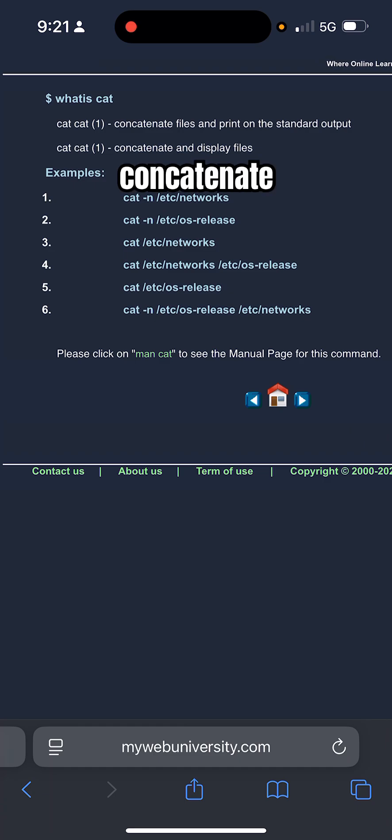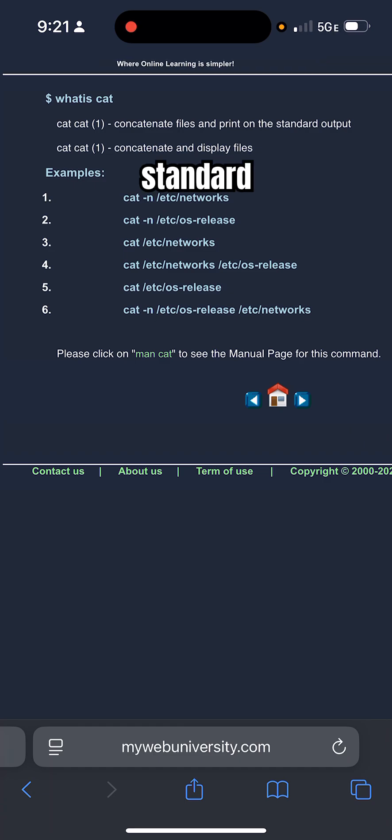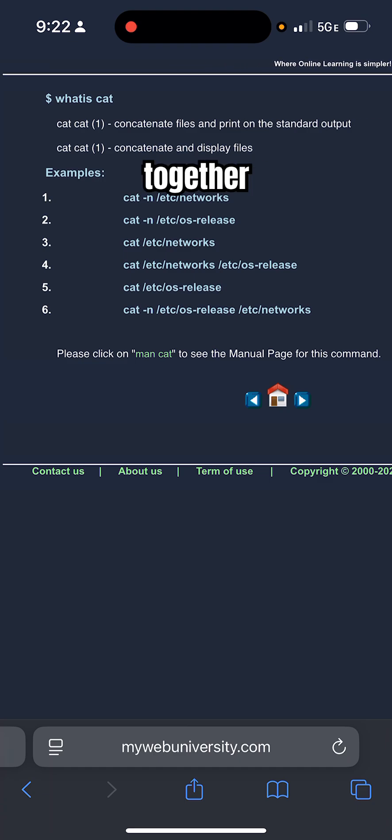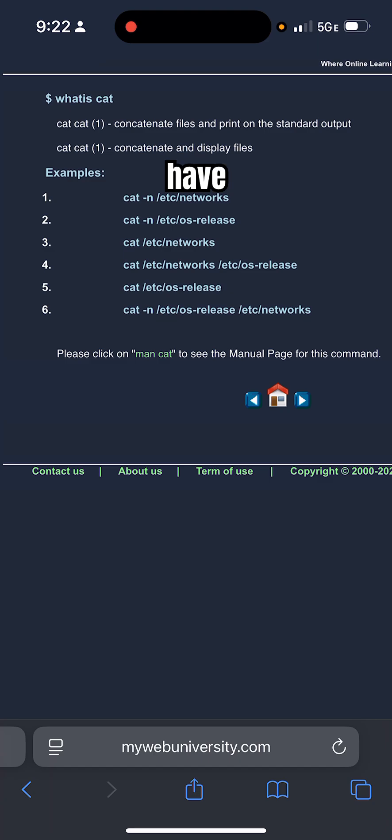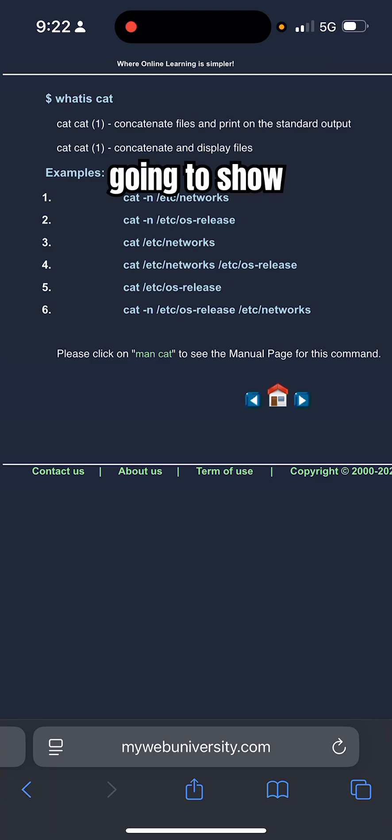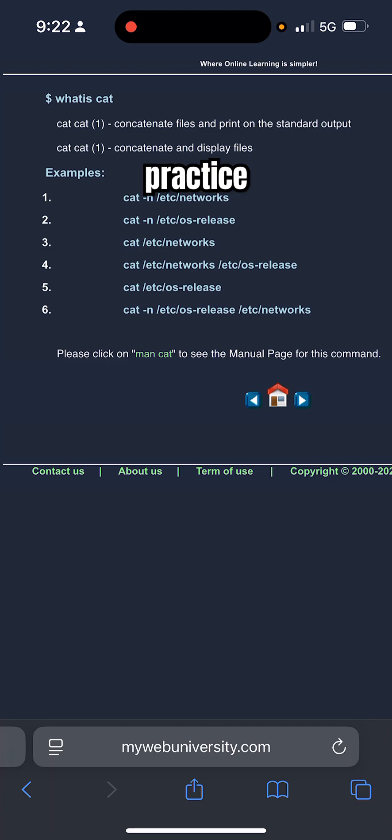What is cat? Cat concatenates files and prints the standard output. Also concatenates and displays multiple files together if you want to. I have some examples, one through six. I'm going to show you some of them and then you could practice all of them on MyWebUniversity.